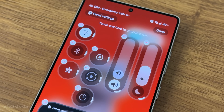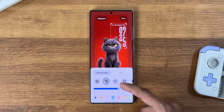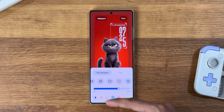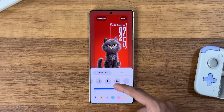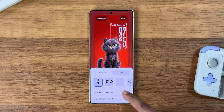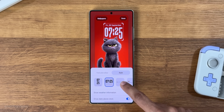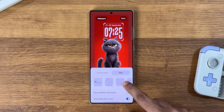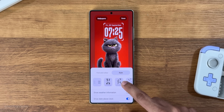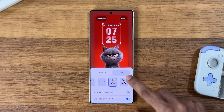First off, we have some new lock screen clock styles. The dynamic lock screen clock is still there, but I think Samsung should add an option to enable that dynamic lock for every single style — that would look great.